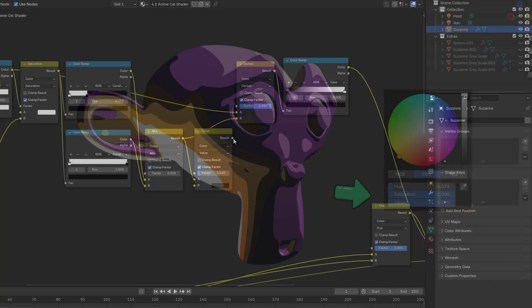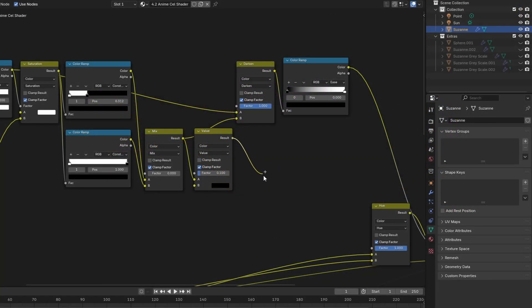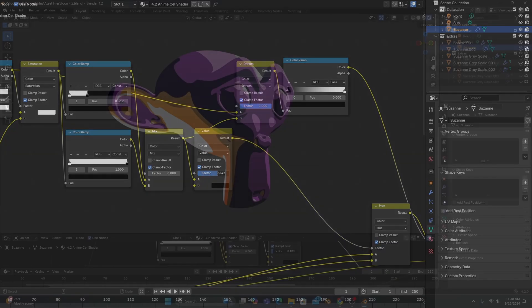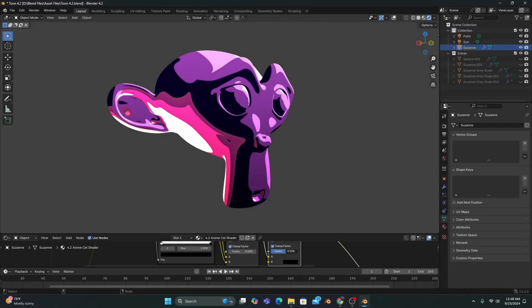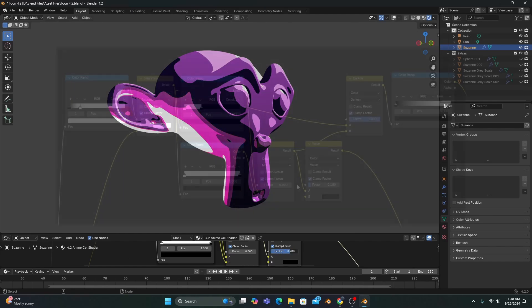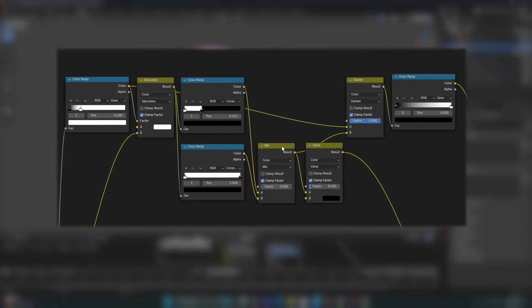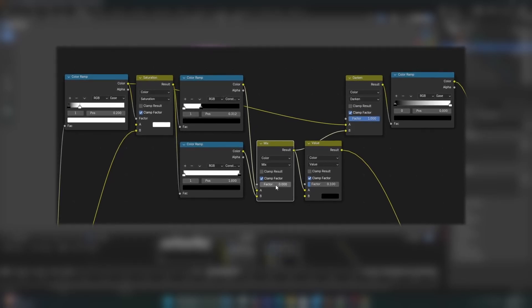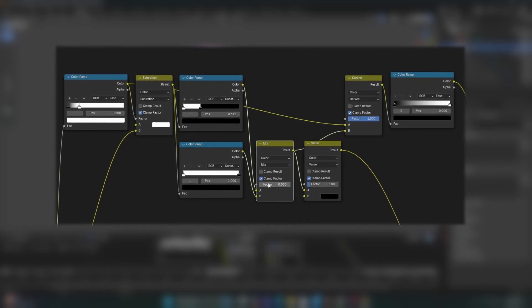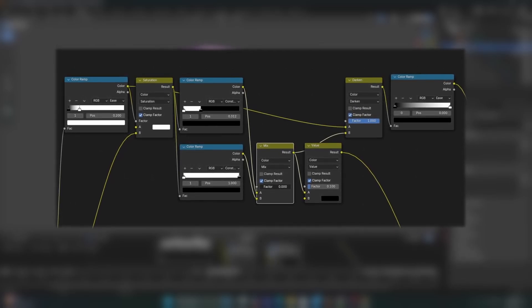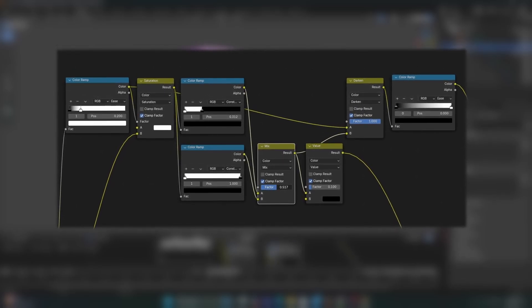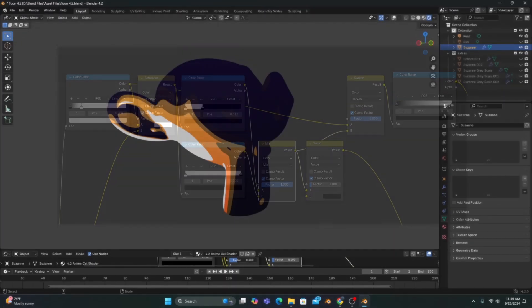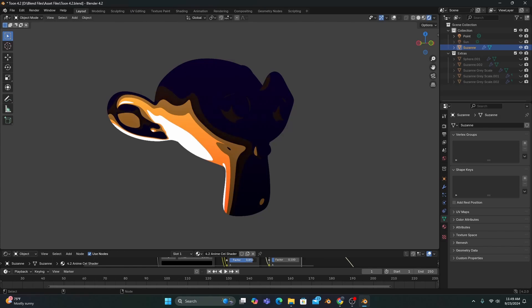If we connect our value mix to the factor of our hue, we can control the way our colored light blends with the original colors of our shader. For daytime scenes, or scenes with a very powerful light, we'll leave this mix's factor at 0. But for scenes that are much darker, we can change the factor to 1 to give our saturated light another level of shading.